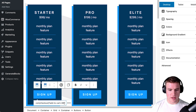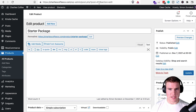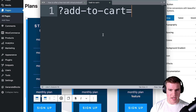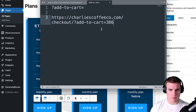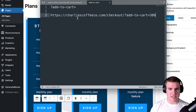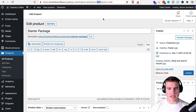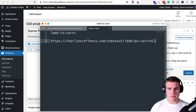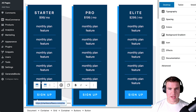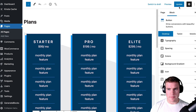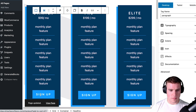The product ID is 411, and I can see this easily by building out how I want it to look. So my domain slash checkout slash add-to-cart equals 411, because that's the product ID. Let me update this link and also update the button text to say 'Free Trial'.